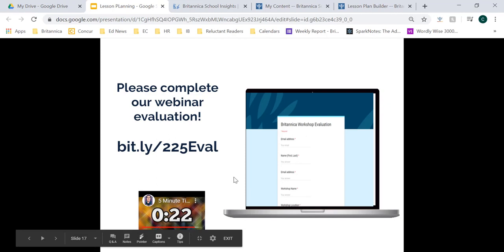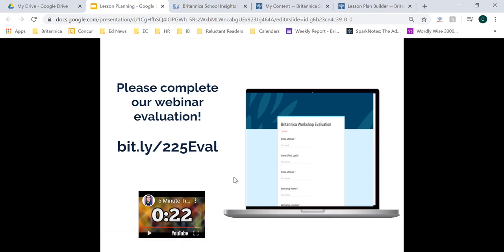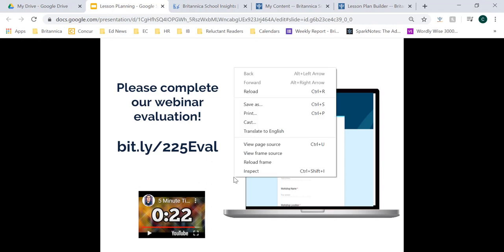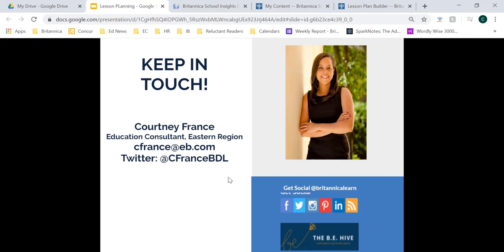Before we wrap up today, the last thing I want to do is allow you some time to complete our webinar evaluation — please navigate to bit.ly/225eval where you can give feedback and record your thoughts on today's session. Thank you all for joining me for today's session. I hope you were able to learn a lot about Britannica School and how you can utilize the resources within to create digital lessons at all three levels. If you have any questions, do not hesitate to reach me at cfrance@eb.com, and follow me on Twitter at @cfranceBDL for updates. Thank you so much for joining me today — I look forward to hearing all the amazing ways you're using Britannica resources in your classroom and library and media centers. Have a great day!